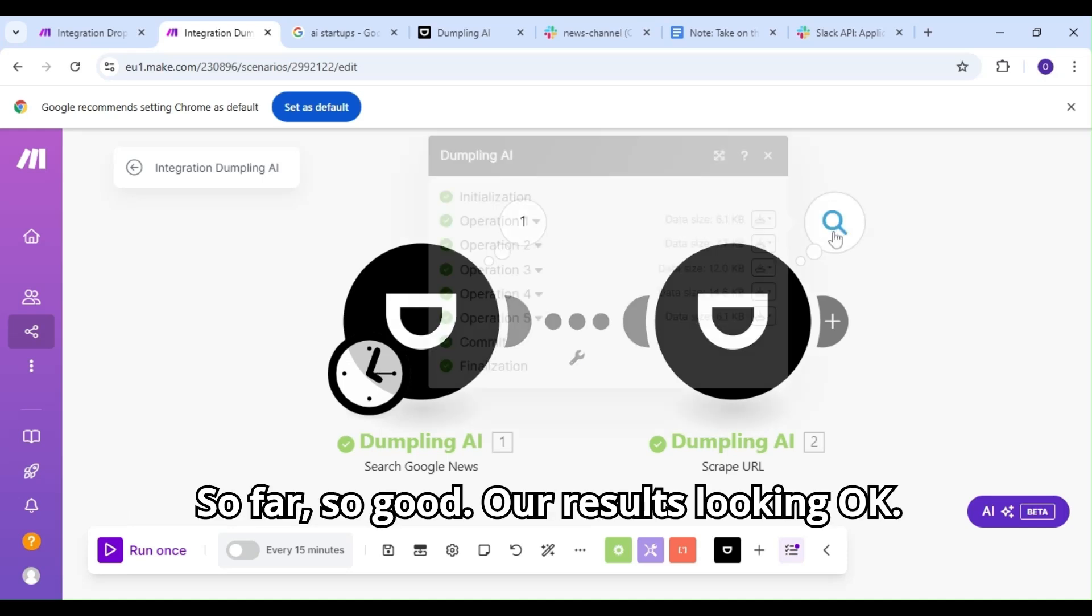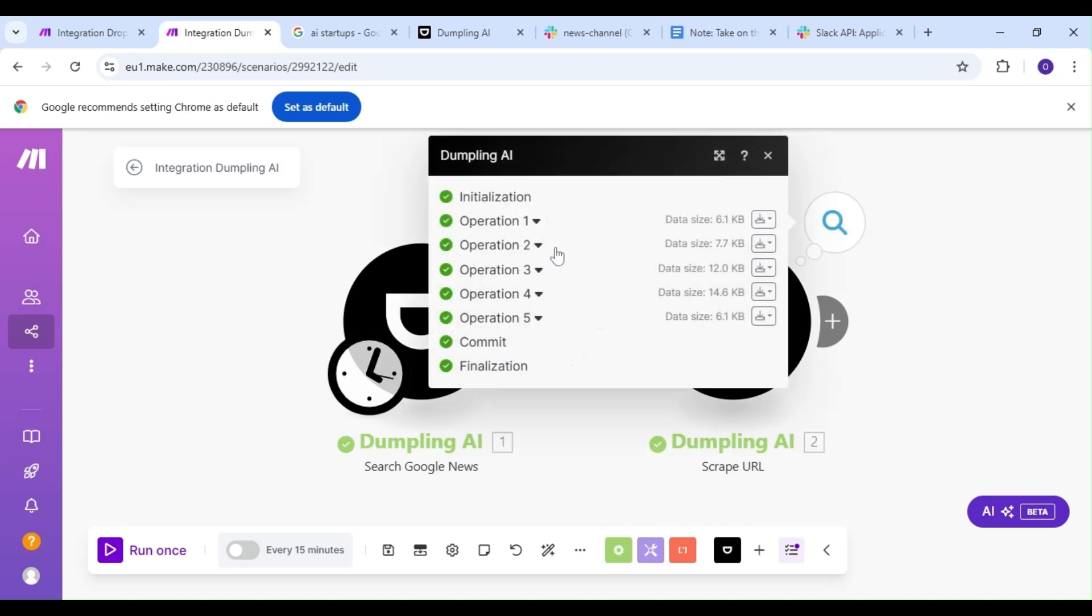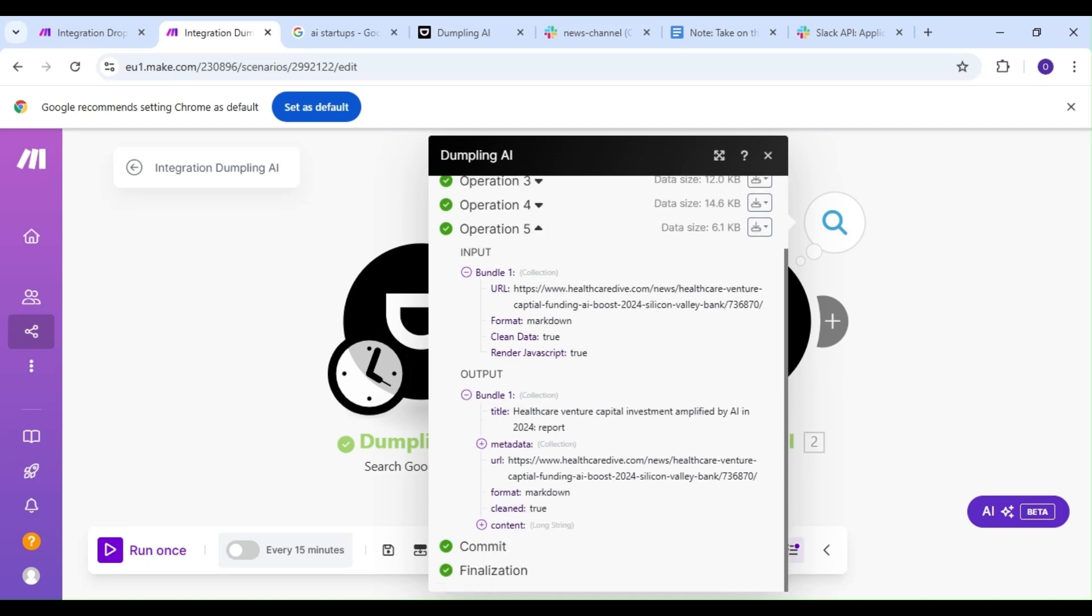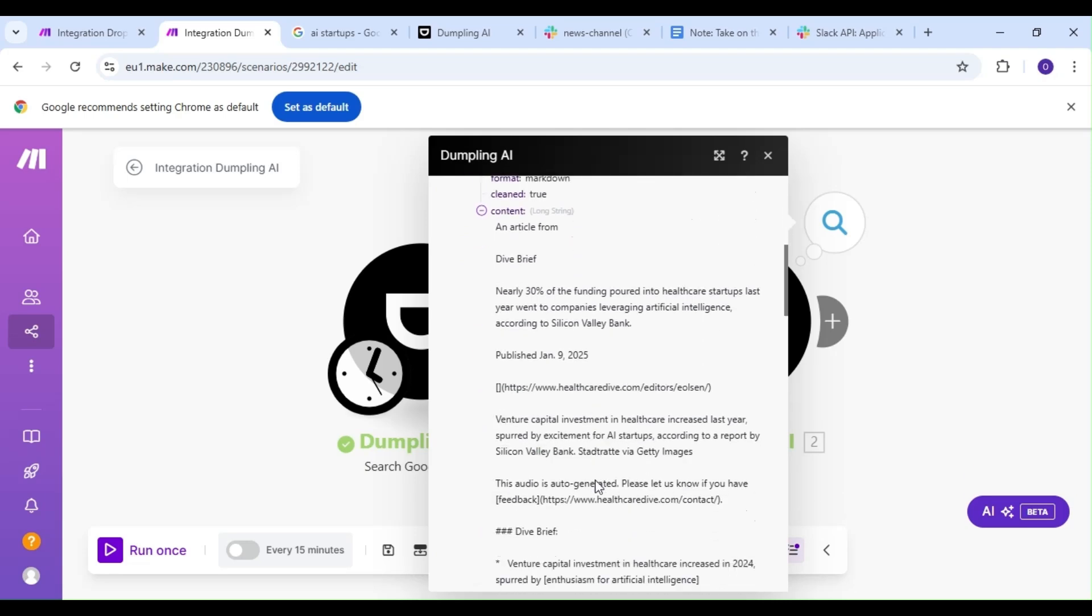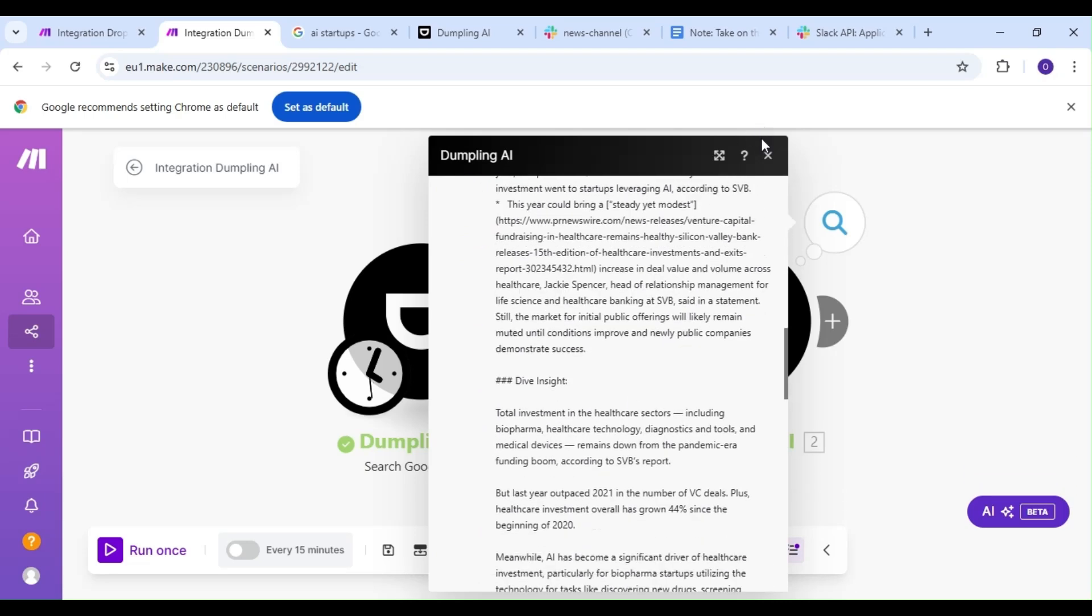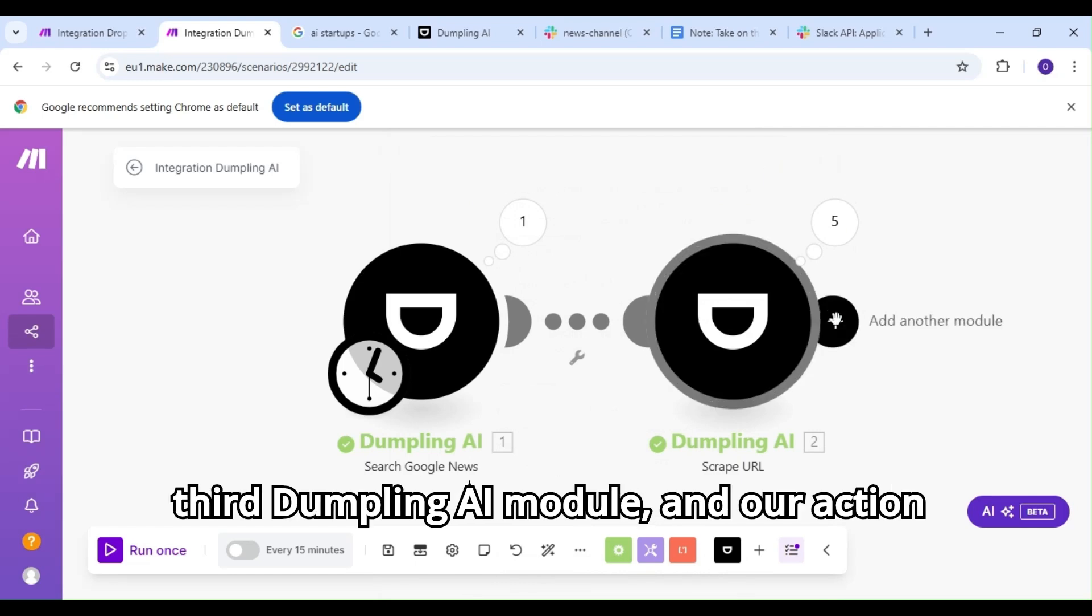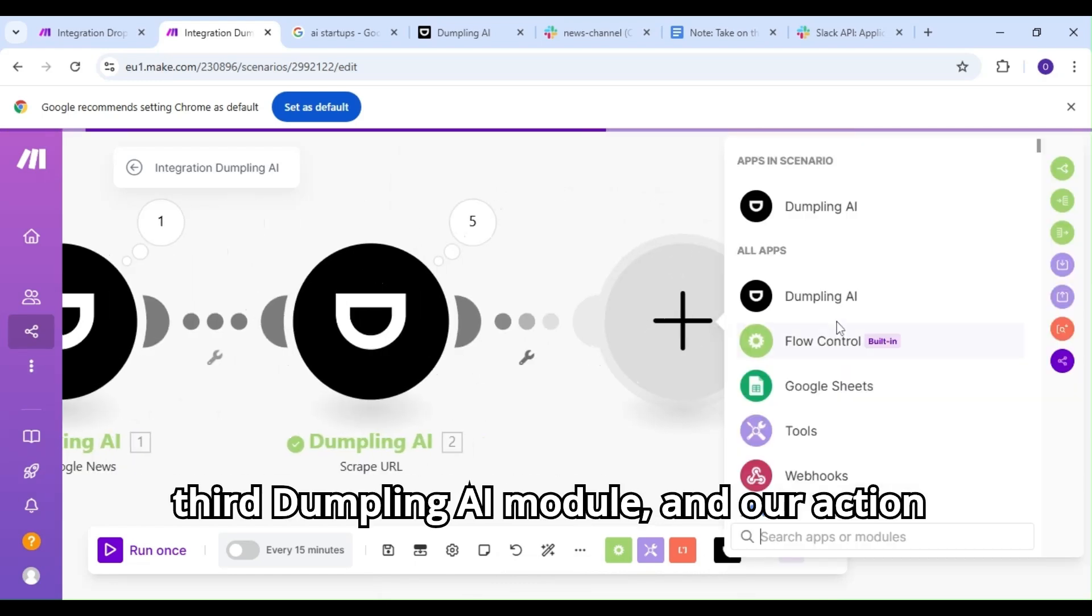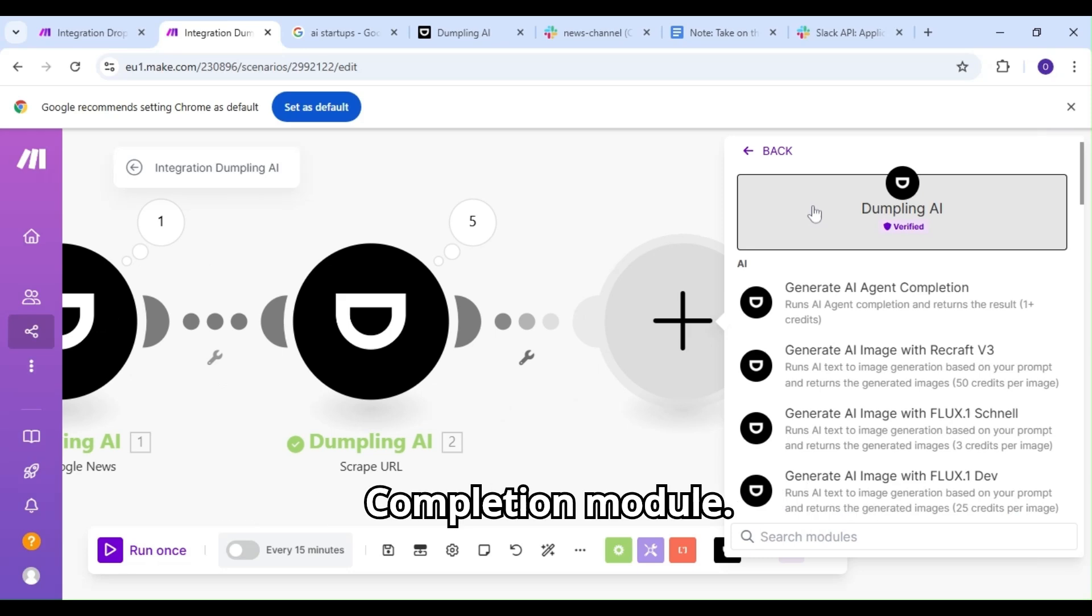So far, so good. Our results are looking okay. The next thing we're going to do is add a third Dumpling AI module, and our action is going to be the Generate an AI Agent completion module.